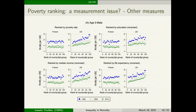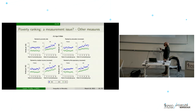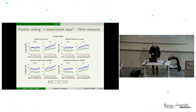We can also use different measures of socio-economic characteristics. We plotted France and the US for the poverty rate — basically the same as before — but we also did this for education, median income, and life expectancy. The patterns are basically also the same when you use different measures.